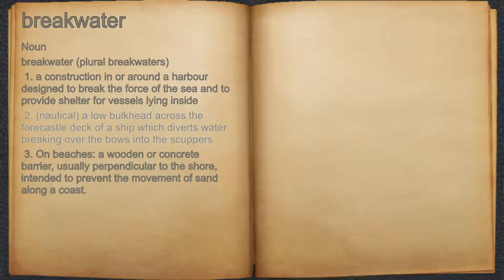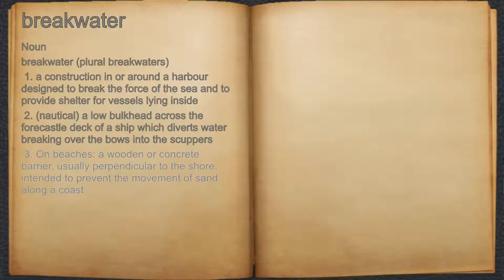2. Nautical: A low bulkhead across the forecastle deck of a ship which diverts water breaking over the bows into the scuppers. 3. On beaches: A wooden or concrete barrier, usually perpendicular to the shore, intended to prevent the movement of sand along a coast.